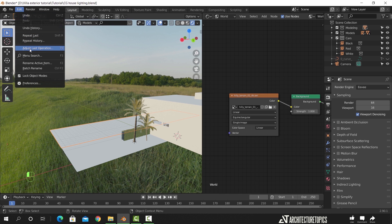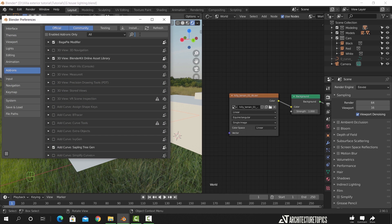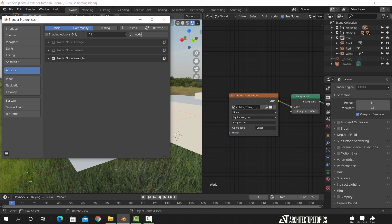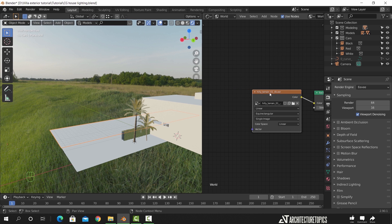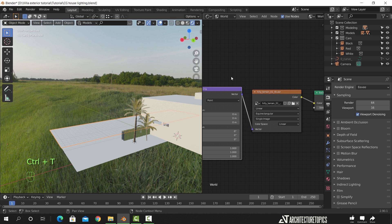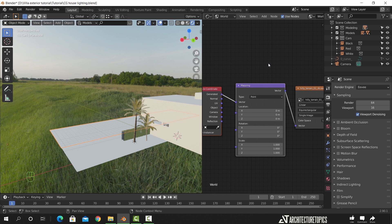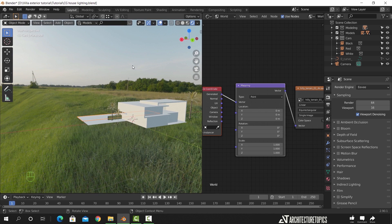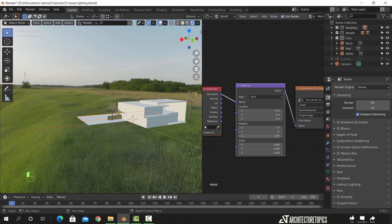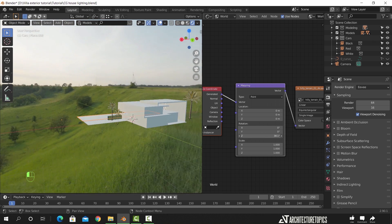Now before we fix the rotation, make sure the Node Wrangler is enabled. Once you have highlighted the sky map, press Ctrl+T to add those two nodes. The sky sun is here, and I want it to be on the opposite side of the building, so with the mapping node we can fix that by rotating the sky on the Z axis.